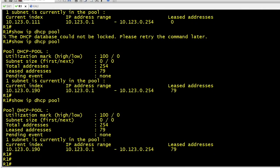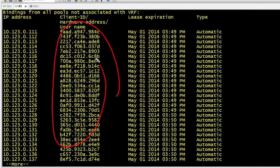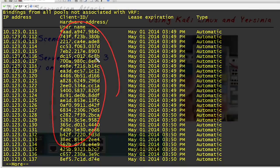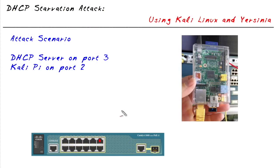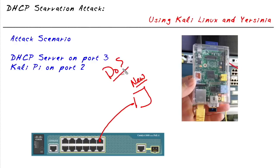Now if we wanted to see the details of those IP addresses that have been handed out we could use the command show IP DHCP binding press enter and there's gonna be several pages of IP addresses that have been handed out. And all these MAC addresses they were all made up by the Kali Linux box and Yersinia as it was sending out those discover packets looking for an IP address. Now the challenge is when the DHCP server is handed out all of its IP addresses what's going to happen when a new DHCP client who wants an IP address or needs an IP address comes on the network? The answer is DOS a denial of service.